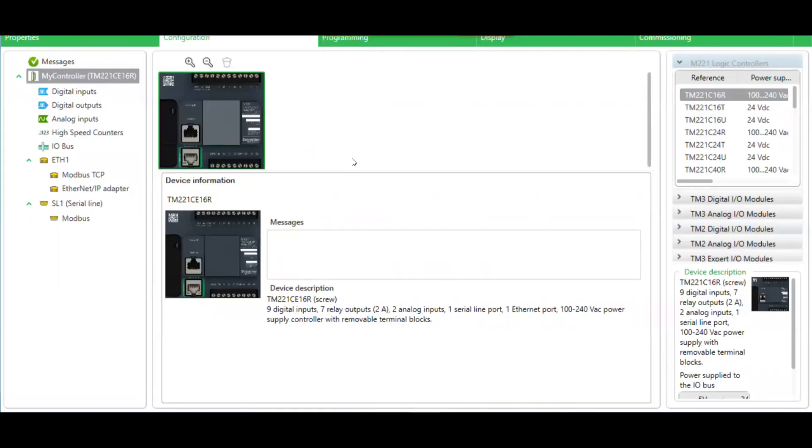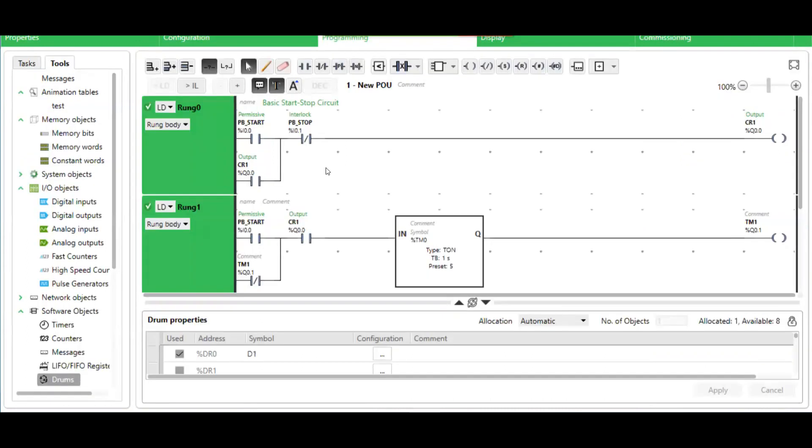The first step is to select the appropriate PLC in the configuration. Now let's take a look at this ladder.